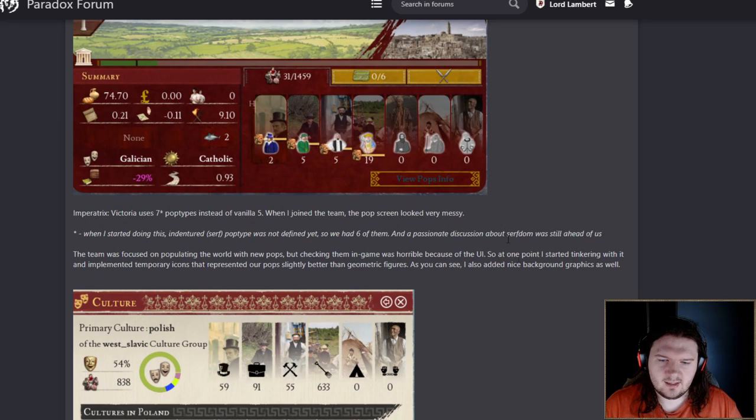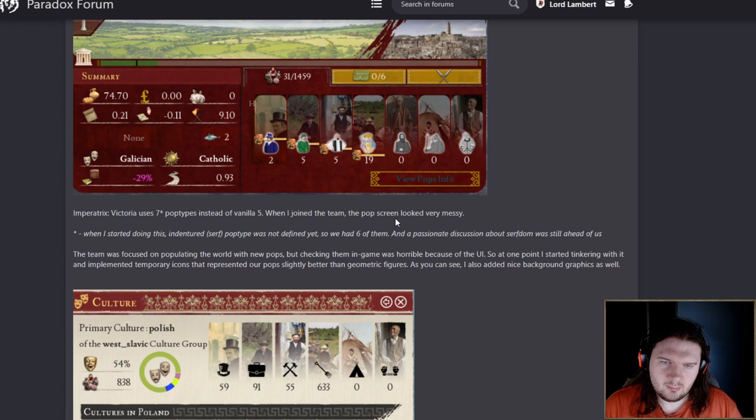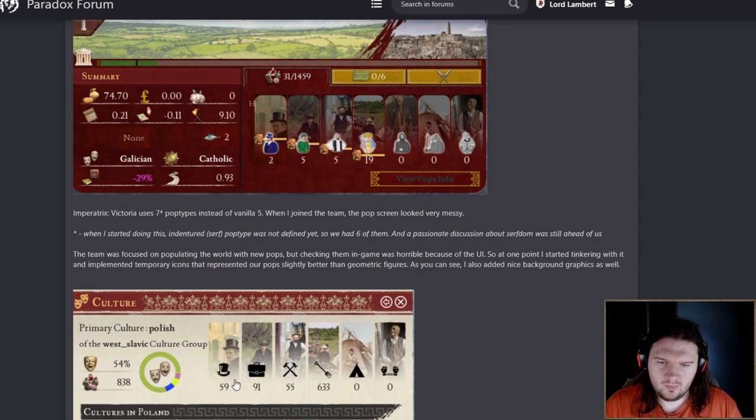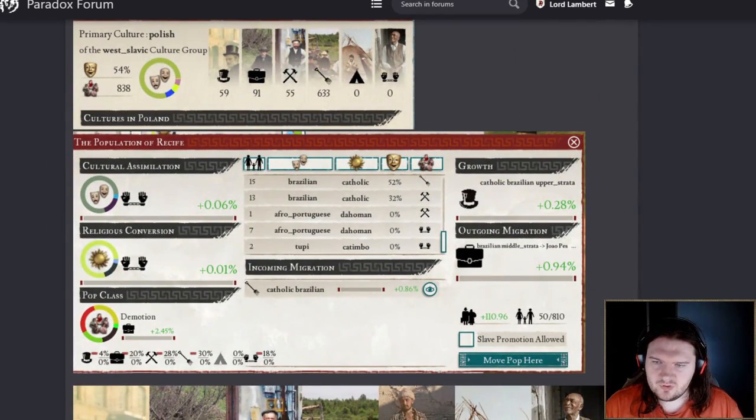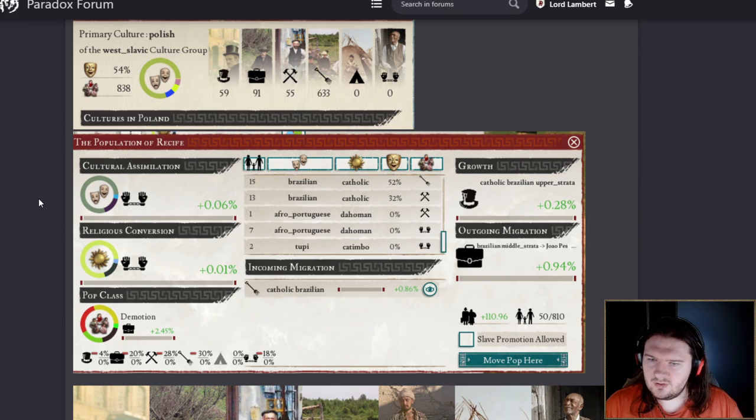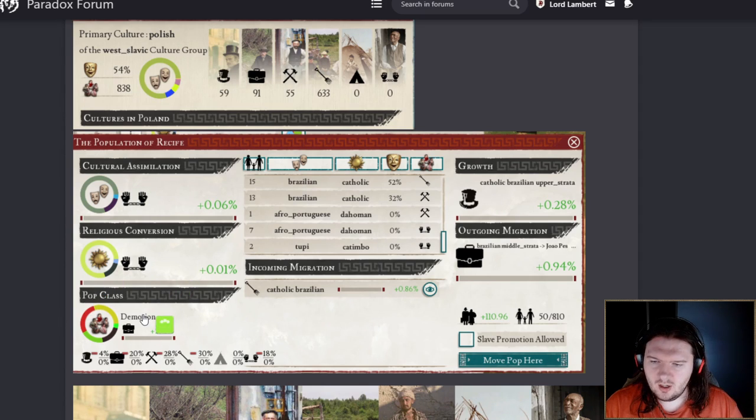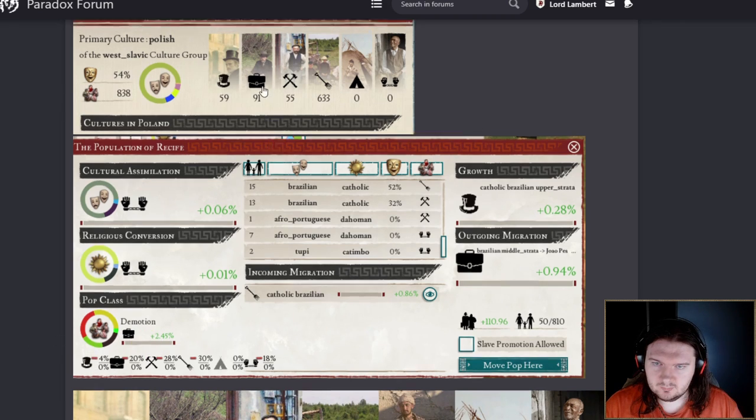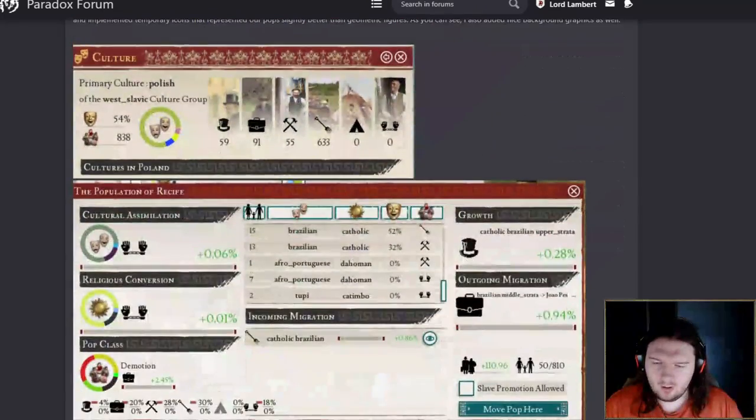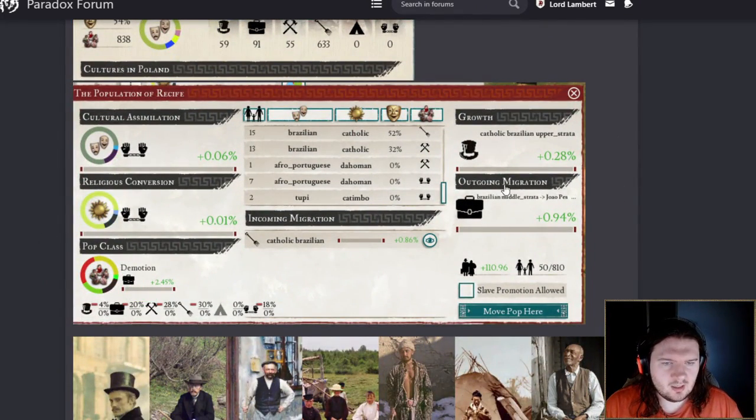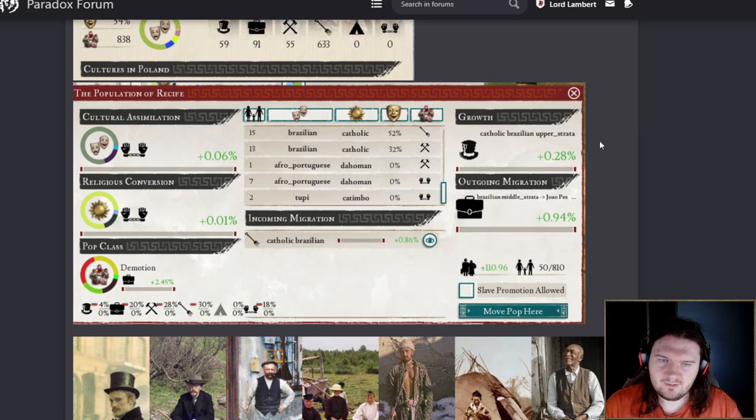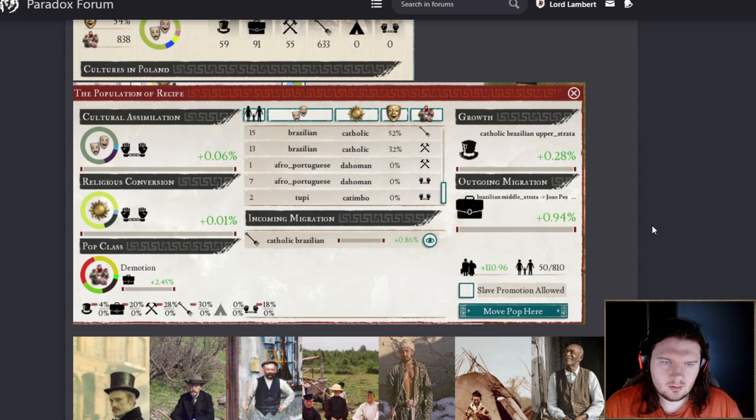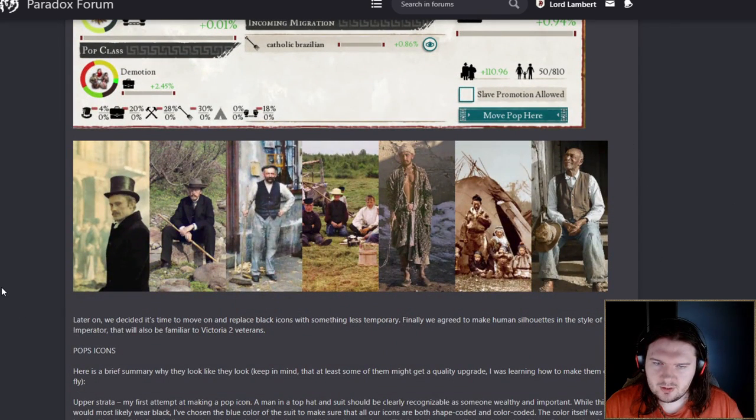This was back when there were only six, even though slaves are there. Whatever this is, has is the one that's missing here. We've got population of Recife. I assume in Brazil. These are the artwork-y pictures. I've got to say, I don't really recognize any of them. You look a little bit like Henry Cavill. I don't know why.